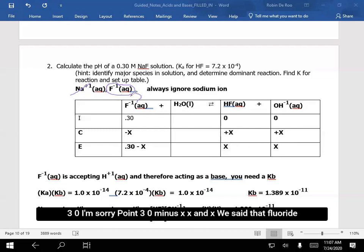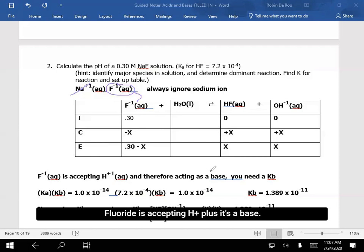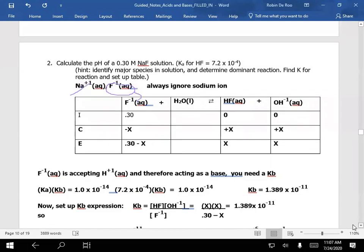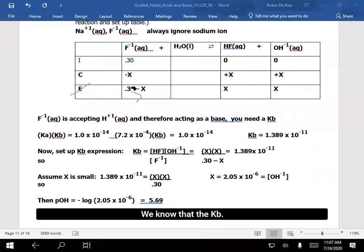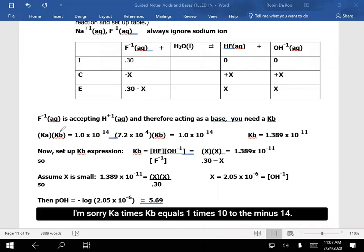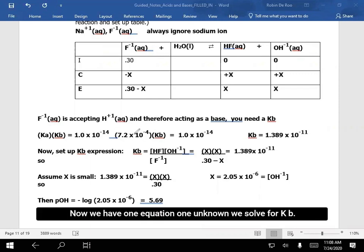We said that fluoride is a Lewis base — fluoride is accepting H⁺, it's a base — so we need a Kb. We know that Ka times Kb equals 1 times 10 to the minus 14. We were given the Ka for hydrofluoric acid, so we just put that value in for Ka. Now we have one equation, one unknown, and we solve for Kb.